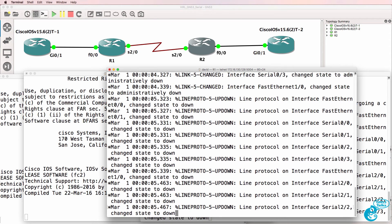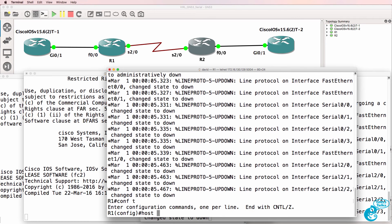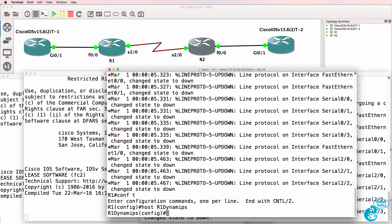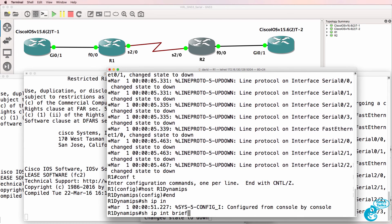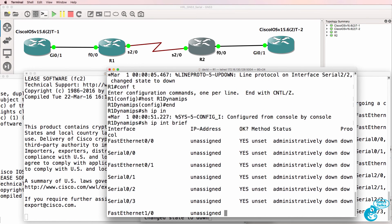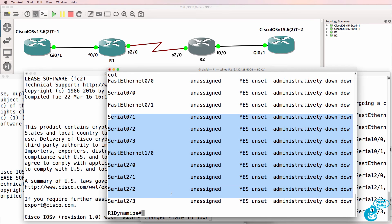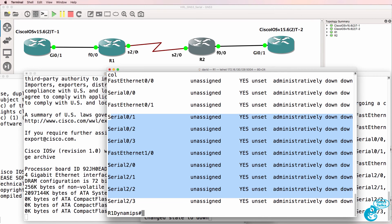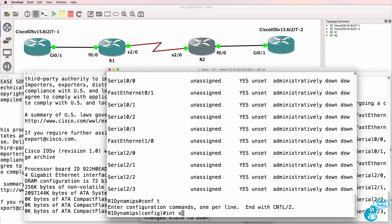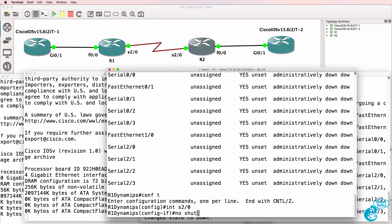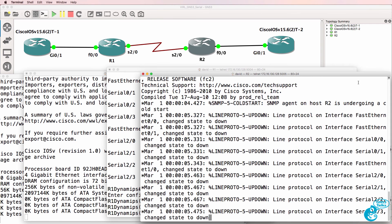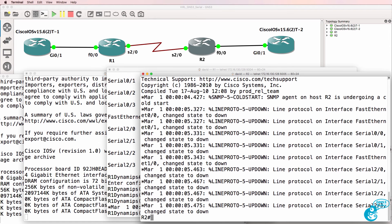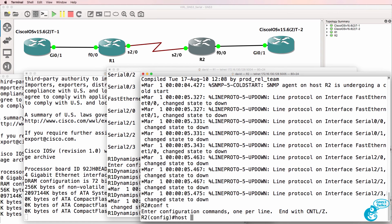But as an example on router one, let me change the name to router one Dynamips. Show IP interface brief shows us that we have multiple serial interfaces on the router. In this example serial 2/0 is connected so I could no shut that interface and then do something similar on this router.